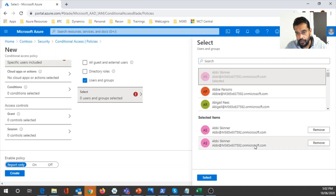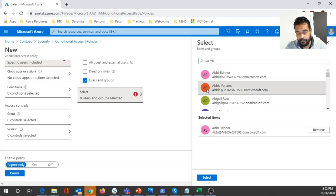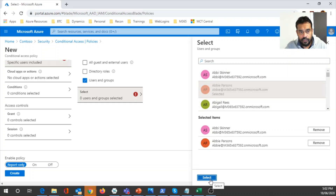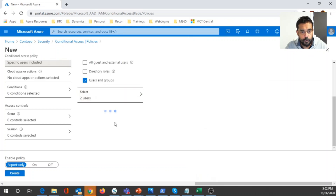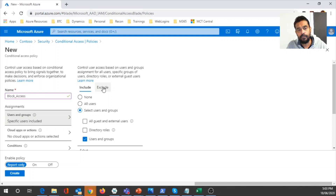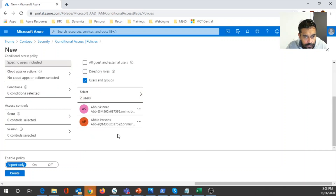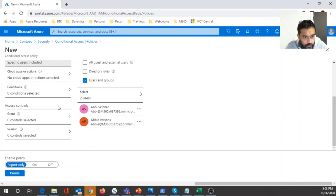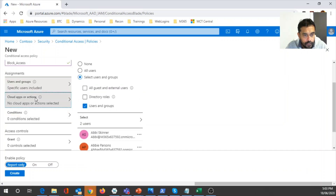I've selected two users here. If you want, you can select a group, and once the group is selected you can exclude some members. For example, if you have 10 users in a group and don't want to apply the policy to certain users, you can create exclusions. Once done with user selection, let's move on to the cloud apps section.